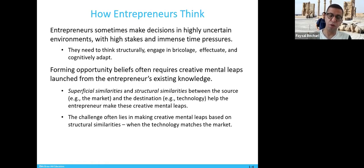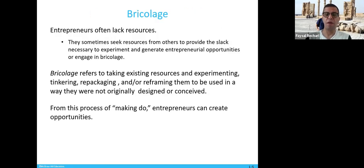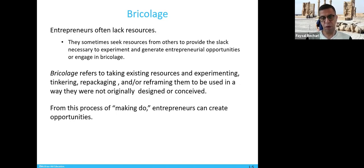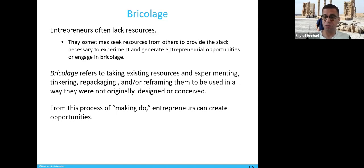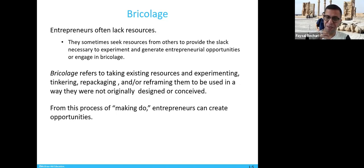Entrepreneurs often lack resources, and you don't need to have full resources to be an entrepreneur. Most entrepreneurs do not have 100% of the resources to start their business. They often seek resources from others to cover this lack and generate entrepreneurial opportunities, or they engage in brokerage.